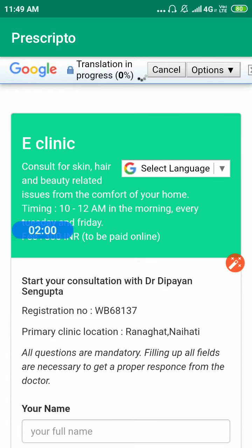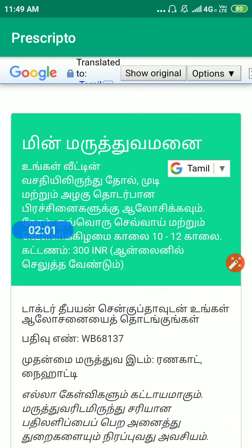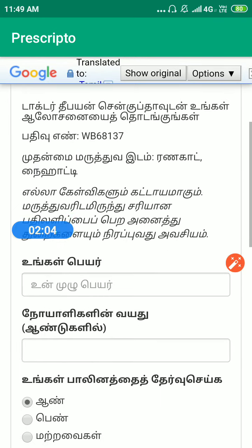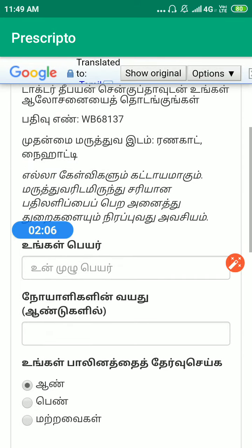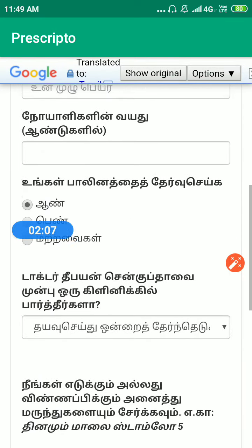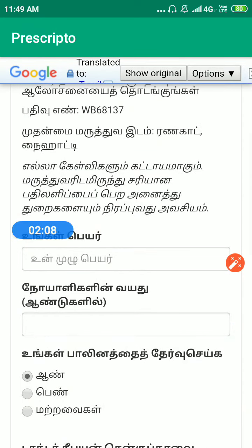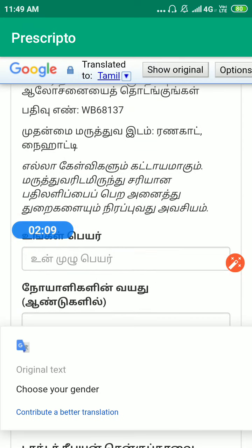This is the eClinic gateway. Because I chose Tamil, it has been translated into Tamil language. This uses Google Translate, so it may not be 100% perfect, but it should do the job.